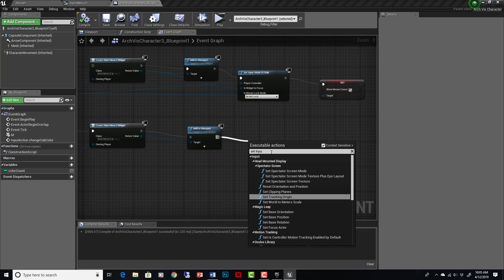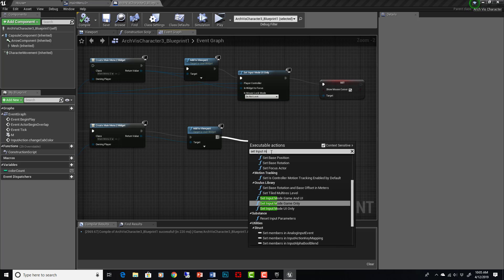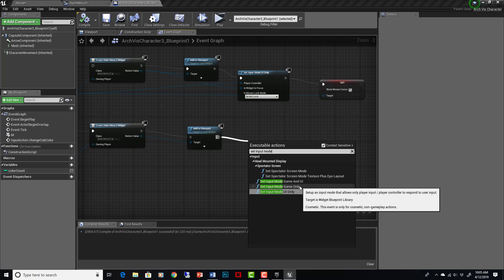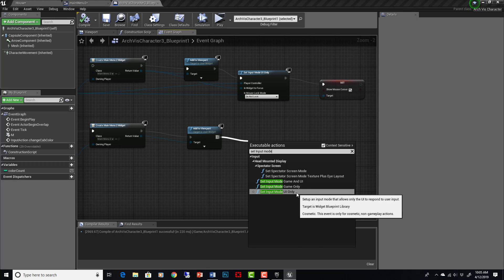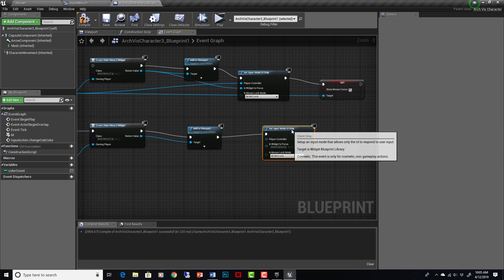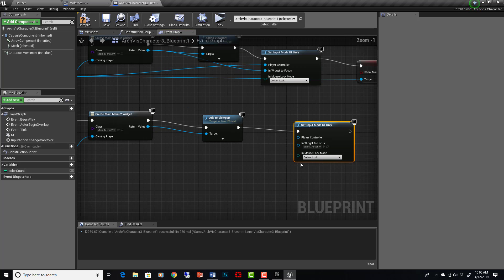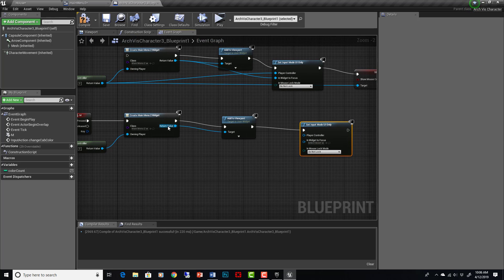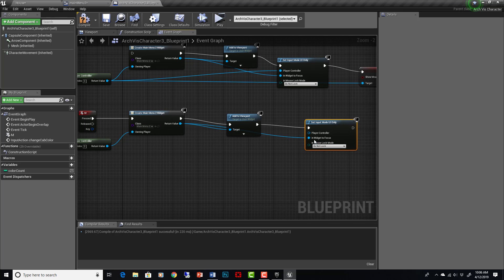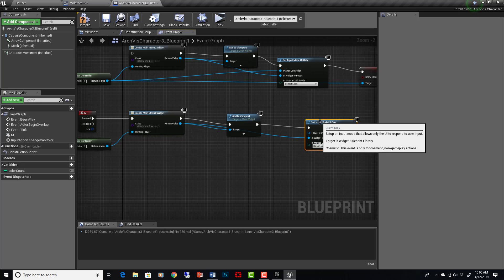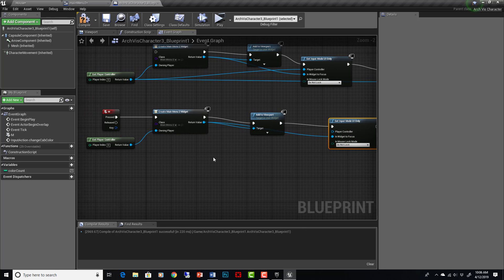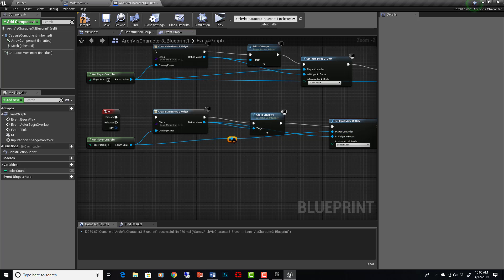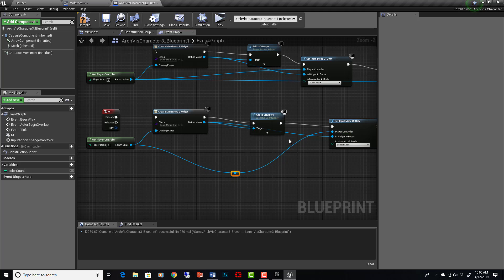So set input is the node that we want, actually set input mode. And you have options here, set input mode game and UI, game only, or UI only. For this, we want UI only because we don't want the character being controlled. So in widget to focus, here we can tell it which widget we want the mouse to jump to. And we already have our widget here. It's right there. And we can just say this one. We want the mouse to jump to that one automatically when we hit M. And again, we need to tell it which controller, which player is now using this mode, which player is going into UI mode. But fortunately, we have that player right here. If we double click on this, it will give us a reroute node, can make it a little cleaner here. Let's come down here. Let's come down here so we don't get mixed up.